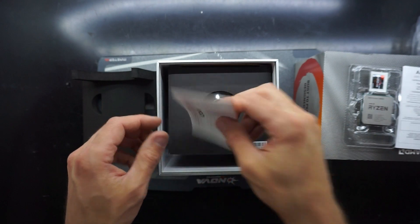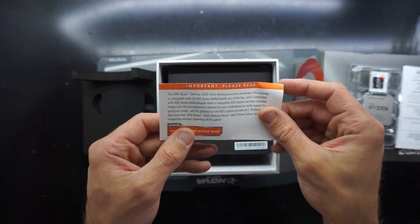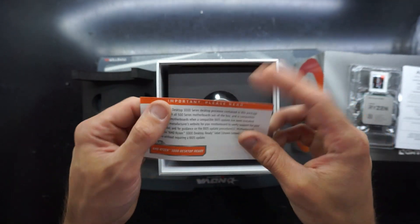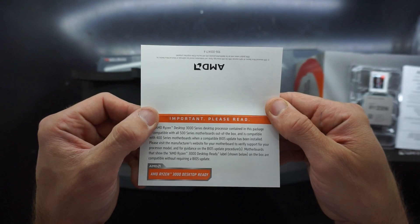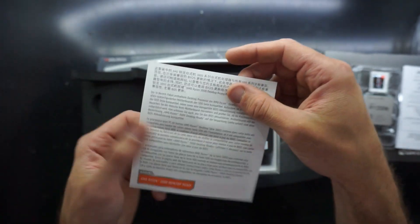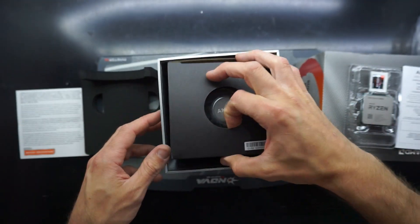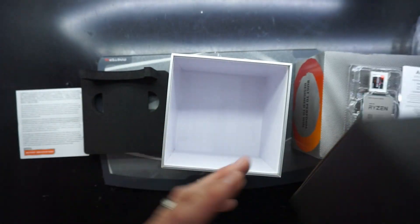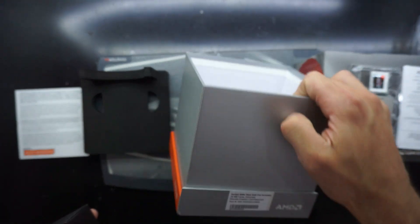And then from there we have the relatively standard AMD warranty information, also the old piece of paper telling you to update your BIOS, which is commonly ignored. As we see, end of the box.